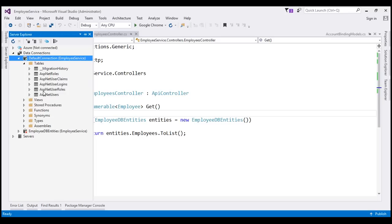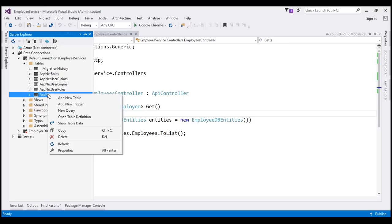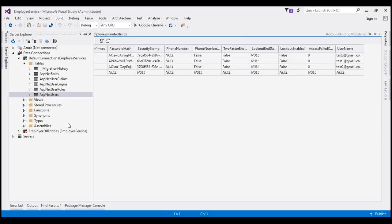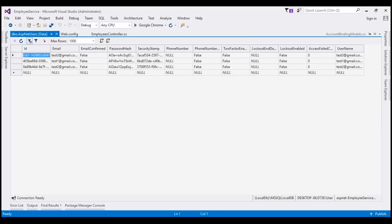ASP.NET UserRoles is a bridge table which basically tells us which users are in which roles. ASP.NET Users stores the new users registered using our register.html page. When we right-click on this table and select 'Show Table Data,' we see all registered users — test1, test2, and test3 at gmail.com.